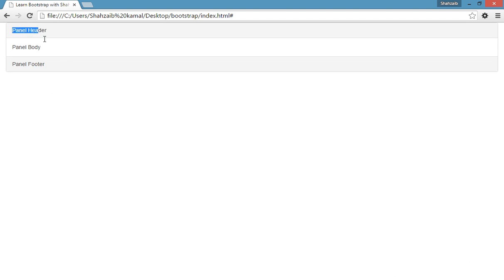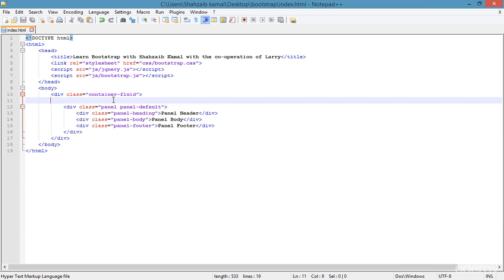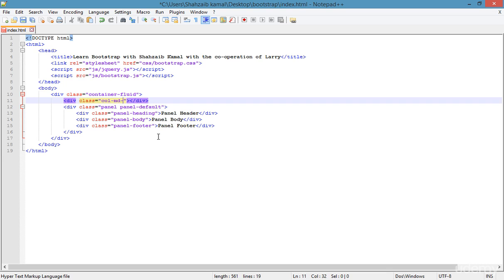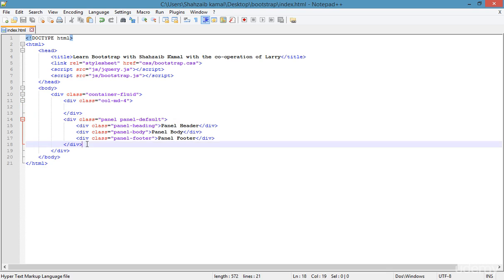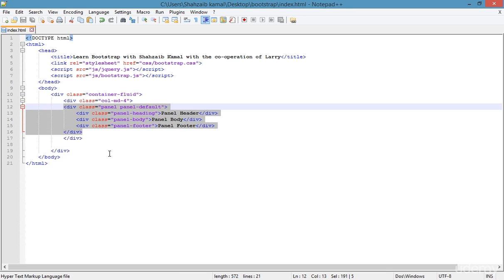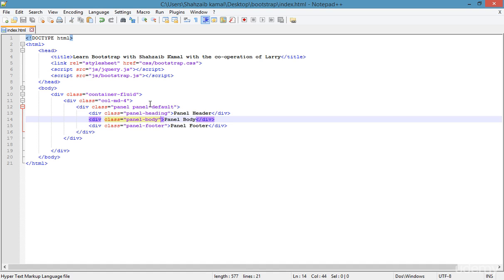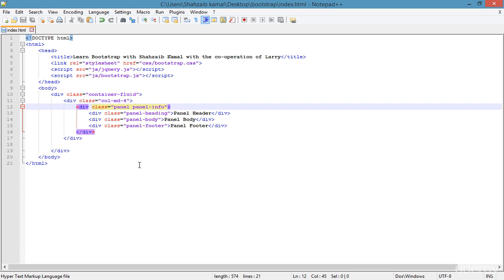Save and go to the browser and refresh. Now we can see the header, body, and footer looking really perfect and clean — this is the panel. If you want to create a small panel, you need to place it inside a column. The panel is completely dependent on its parent, so I'm creating a column with 'col-md-4', cutting the panel and pasting it inside the column. Save and refresh — now this is the small form of the panel, looking perfect.